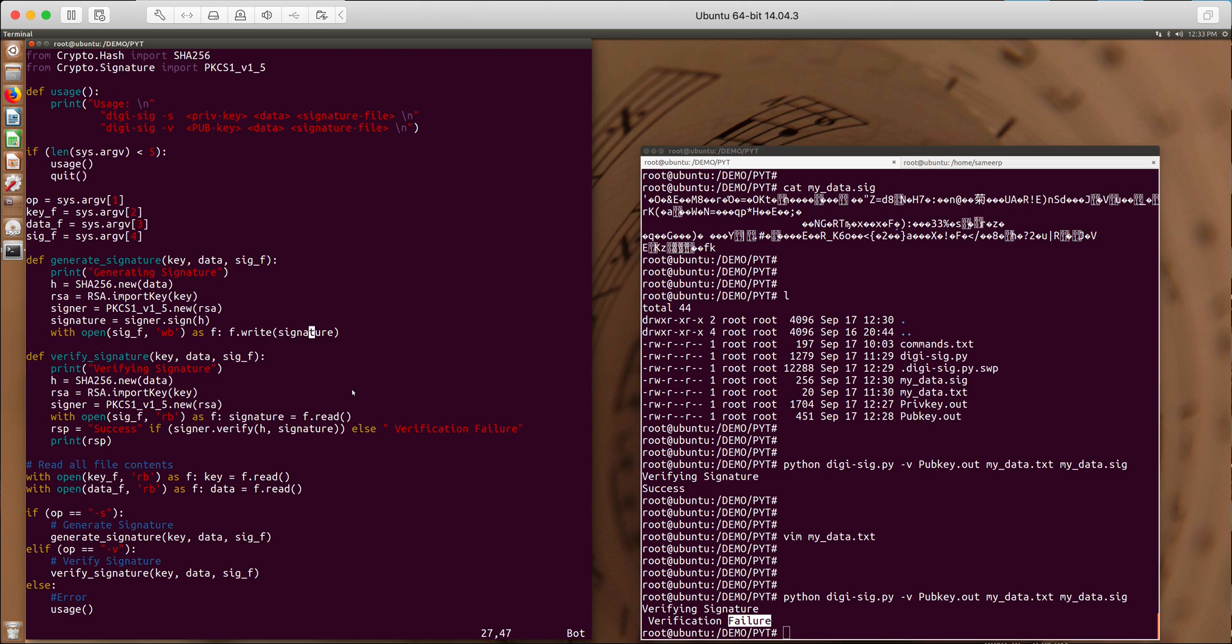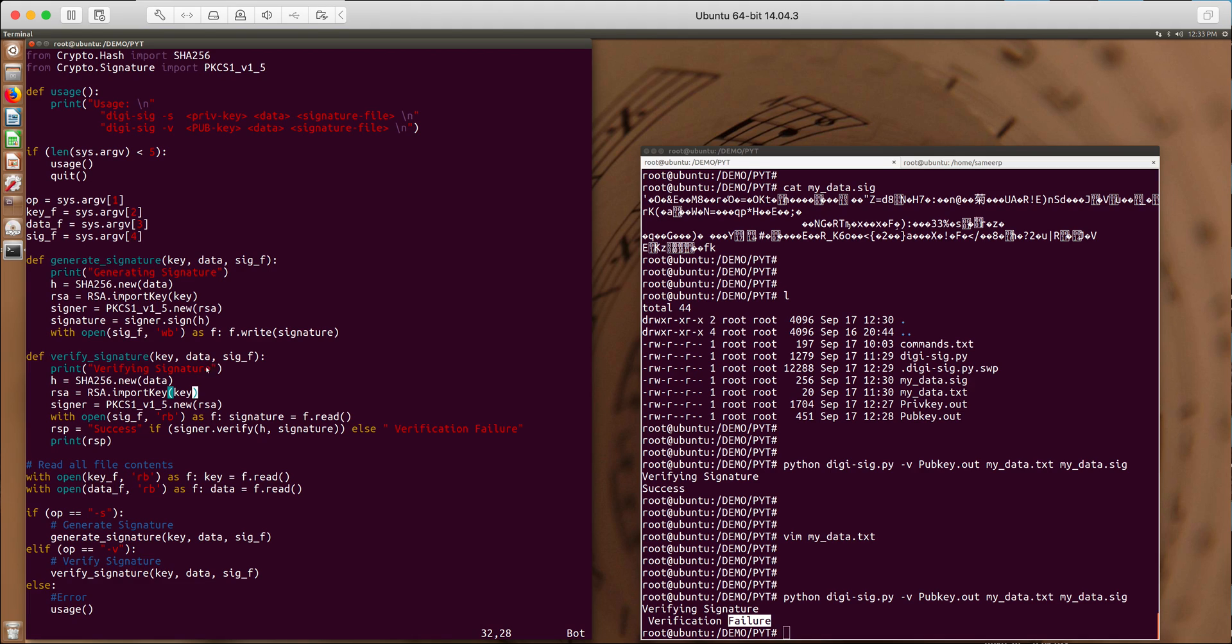So the verification part is also simple. Now this whole code is present in the description of my video. You can copy it from there. So again verification procedure is similar. What we do is first we generate a hash of the data.